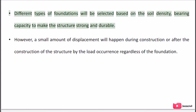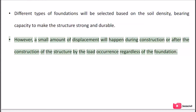Different types of foundations will be selected based on the soil density and bearing capacity to make the structure strong and durable. However, a small amount of displacement will happen during construction or after the construction of the structure by the load occurrence, regardless of the foundation.